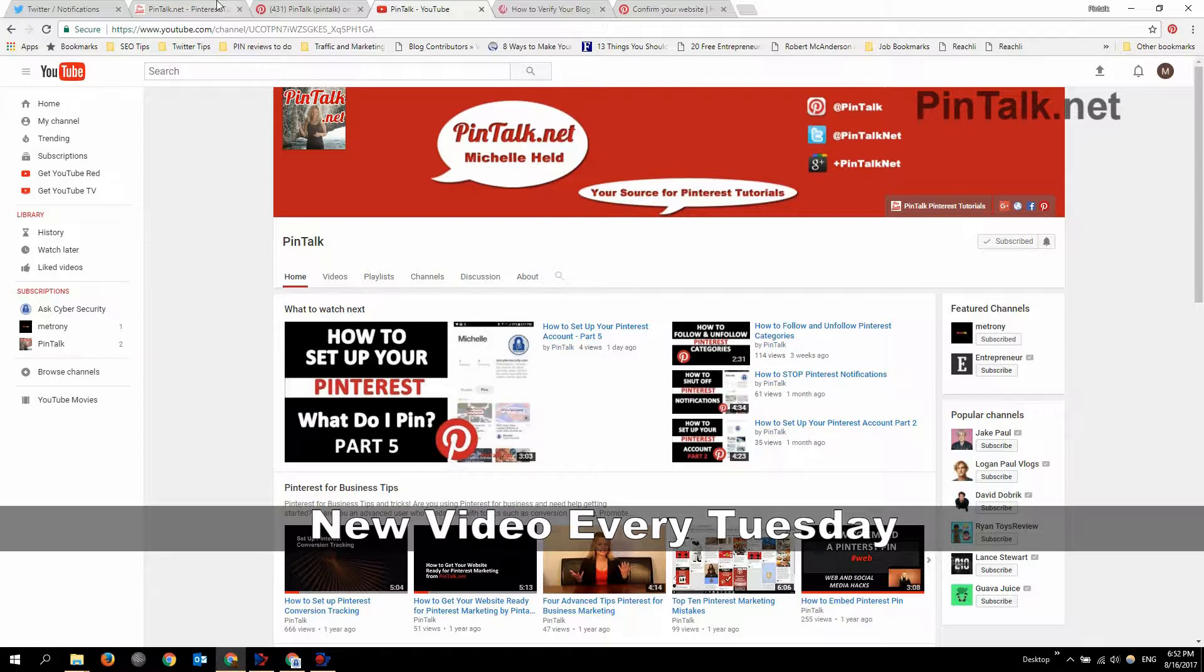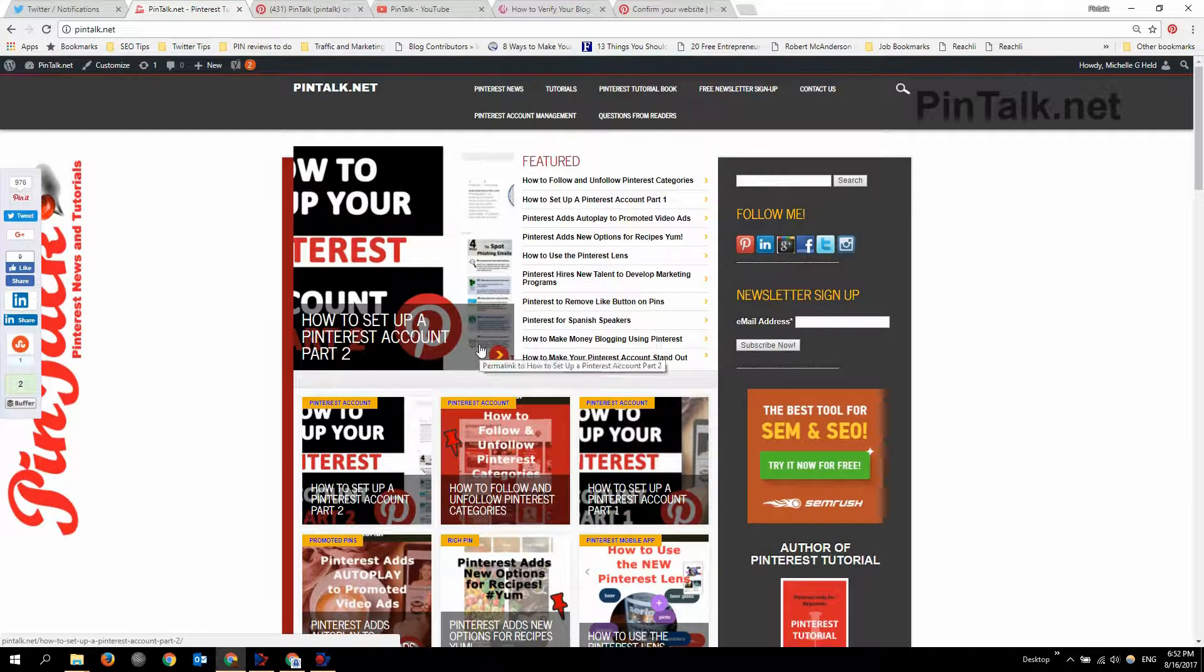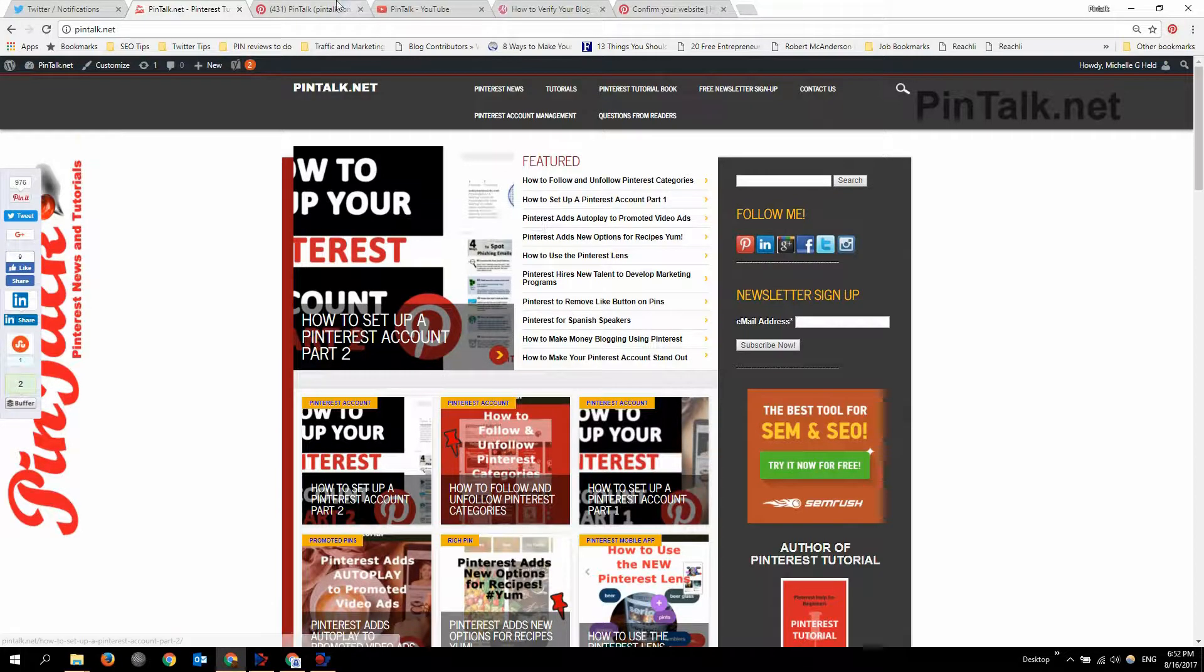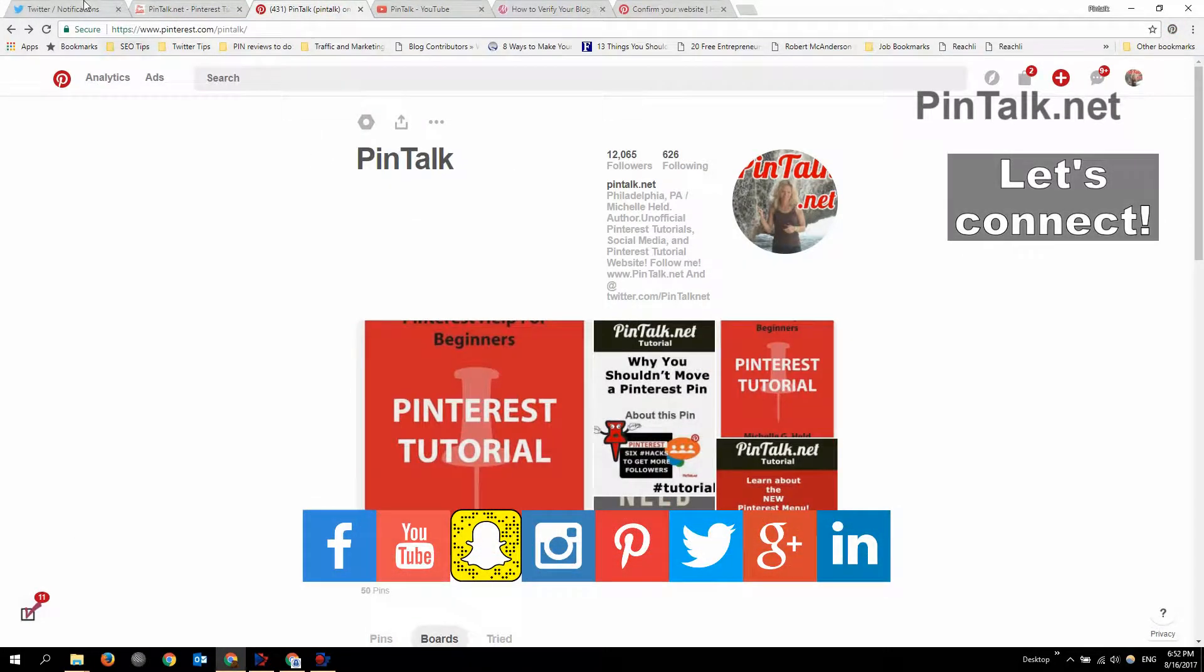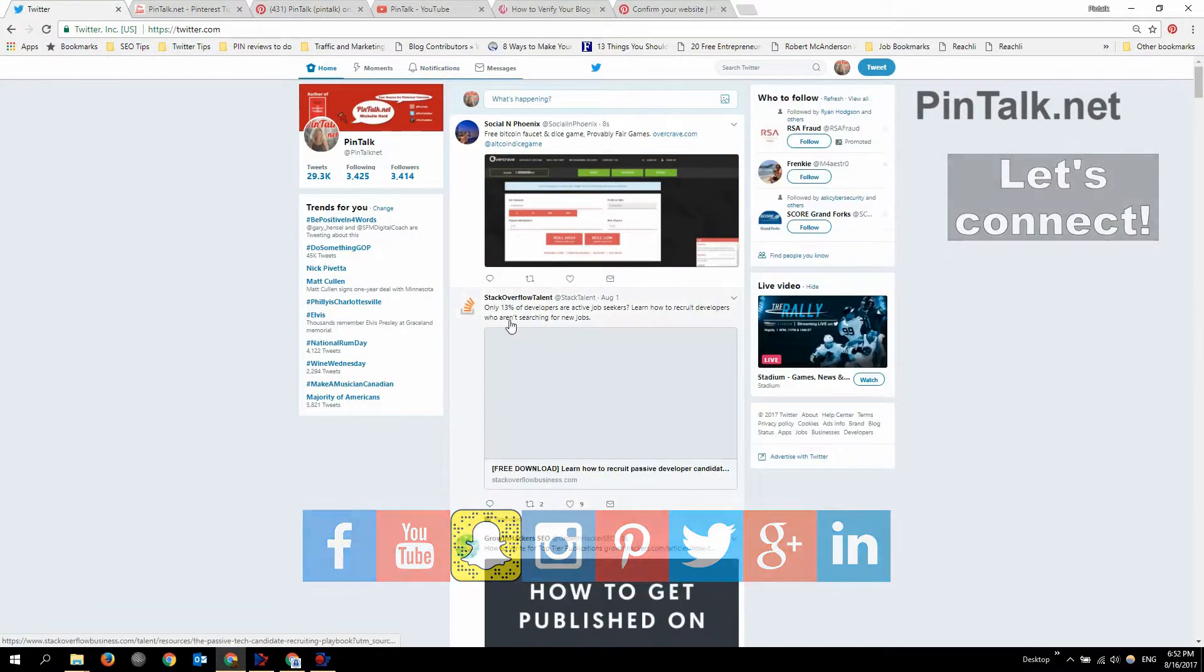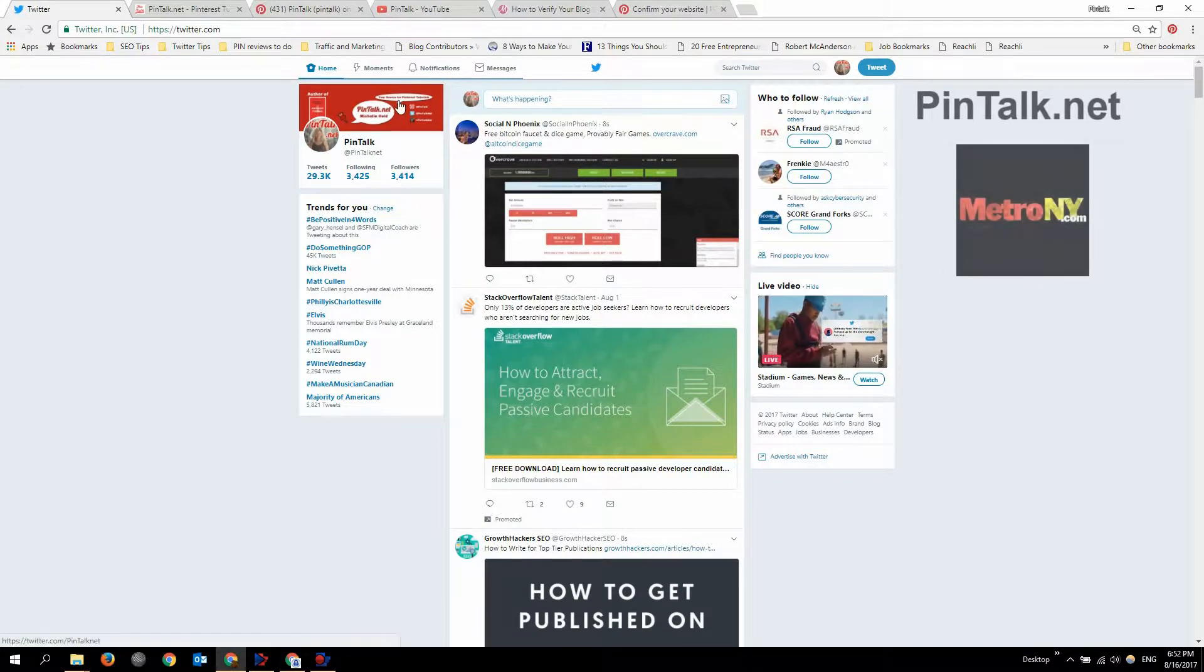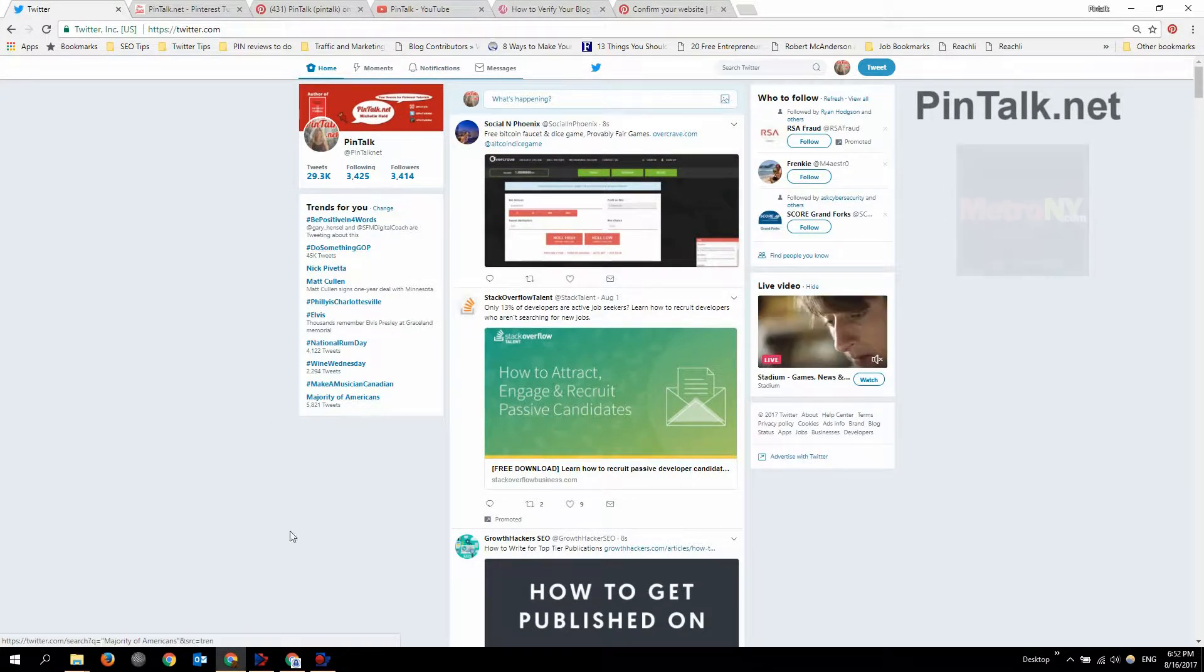I'm getting better engagement and I put all the videos as blog posts on the website, Pintalk.net. Of course, let's connect on Pinterest. I put everything on Twitter too so we can connect there. Anything else about social media that doesn't have to do with Pinterest is on my other website, metro1y.com.